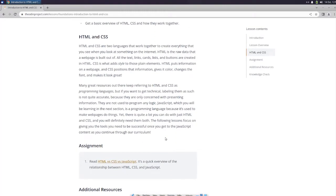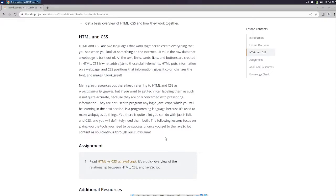HTML and CSS are two languages that work together to create everything that you see when you look at something on the internet. HTML is the raw data that a web page is built out of. All the text, links, cards, lists, and buttons are created in HTML. CSS is what adds style to those plain elements. HTML puts information on a web page, and CSS positions that information, gives it color, changes the font, and makes it look great.